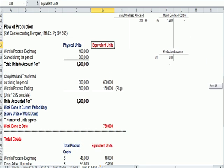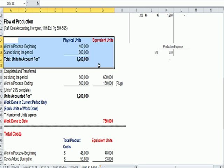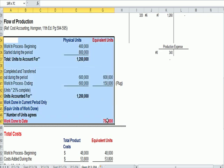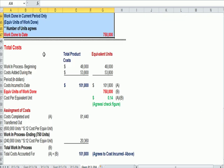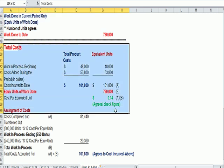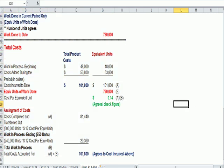The top half of the chart deals with the movement of units, the bottom half of the chart deals with costs and how we assign costs.